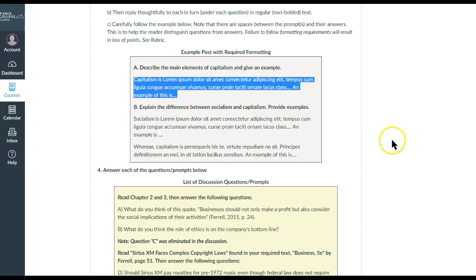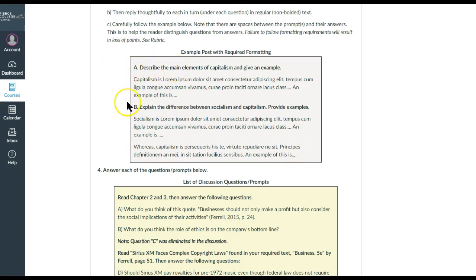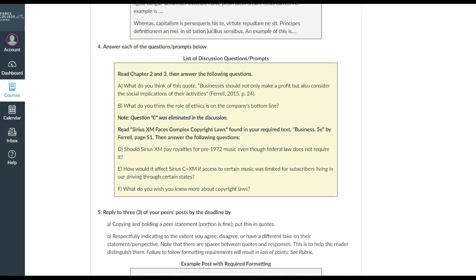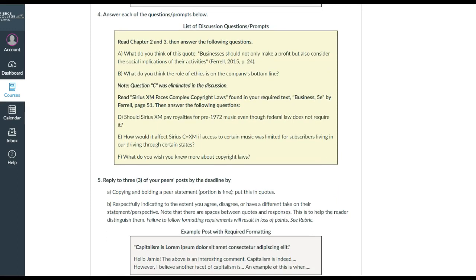And then followed by the next prompt, also bolded, and then with the reply beneath it. And the reason why we bold that is so that it can be differentiated from the reply. It's just easier on the eye; it also looks more professional. So in this case, here are the discussion questions.